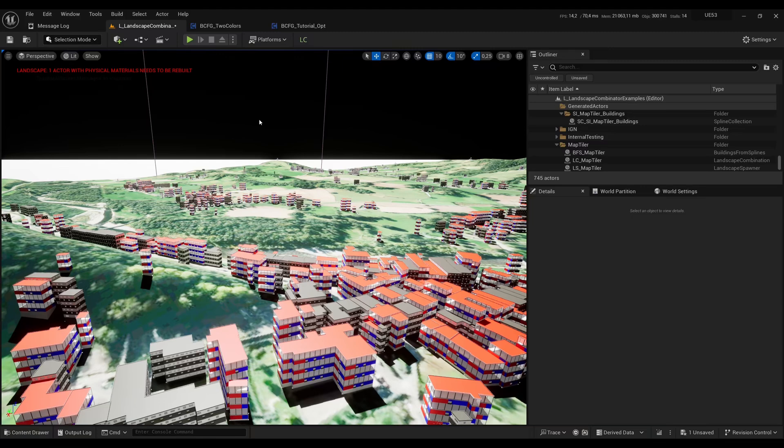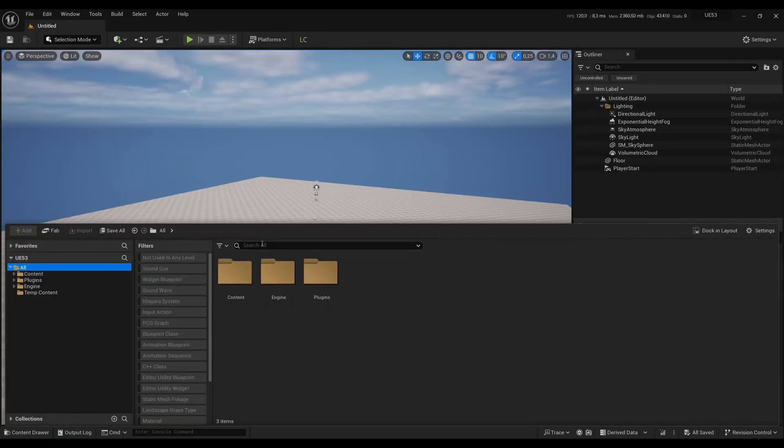Hello everyone, this is a new video on the Landscape Combinator plugin, and more specifically about the Buildings features. I will show you all the settings so that you can customize the buildings as you wish.